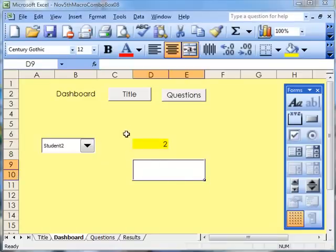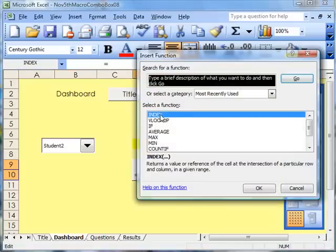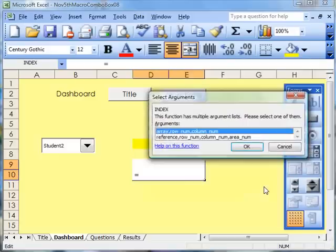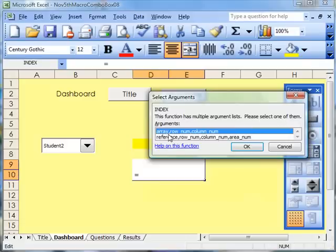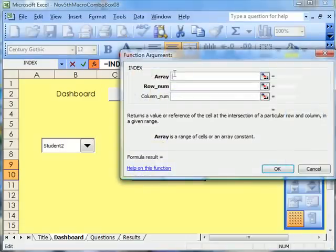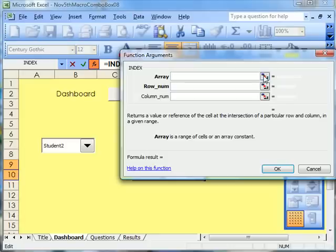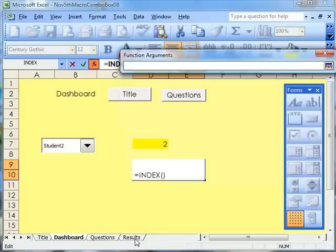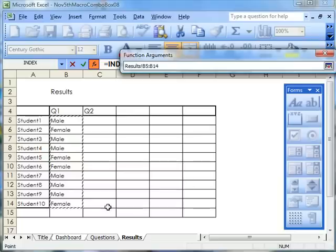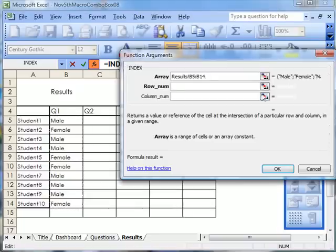Now I need to put a formula in. So I'm going up to insert the formula. Index is there, and that's the formula I want. The first thing is to say, the function has multiple argument lists. Please select one of them below. I want the array. Up comes this and it says, where is the array? I click onto there and go to Results. Here is the array of results. Eventually I'm going to move all the way along there with the result, but for the moment I'm just there. I click back there.